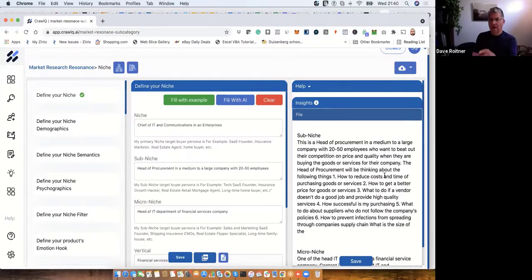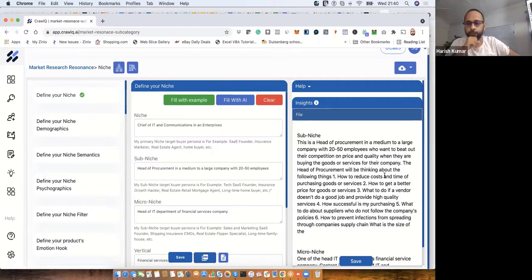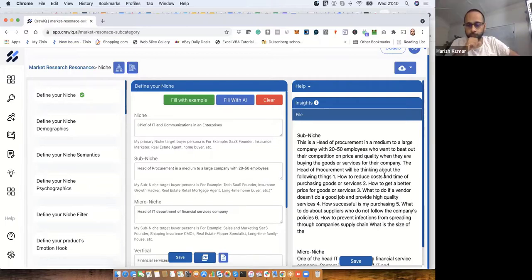Just to interrupt for one second — all that stuff that came up in the insight section, was that all done by the AI based on the information you provided? Correct, yes.